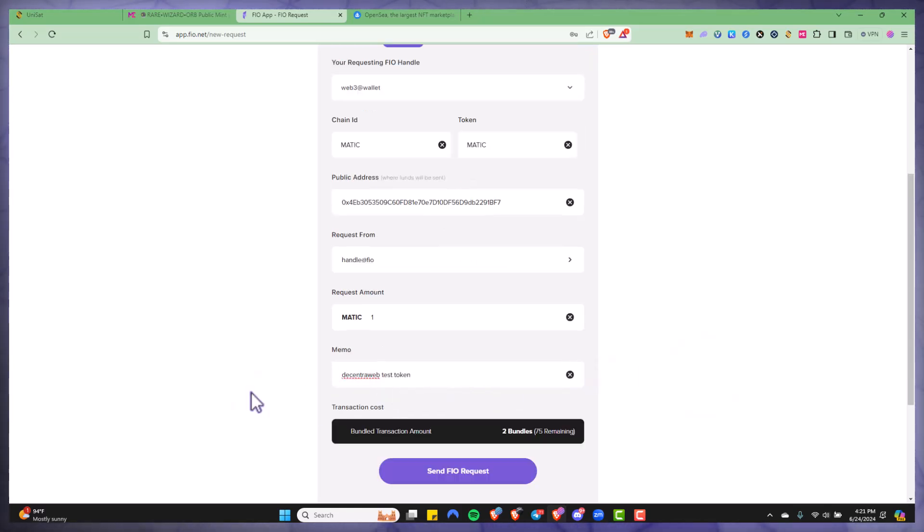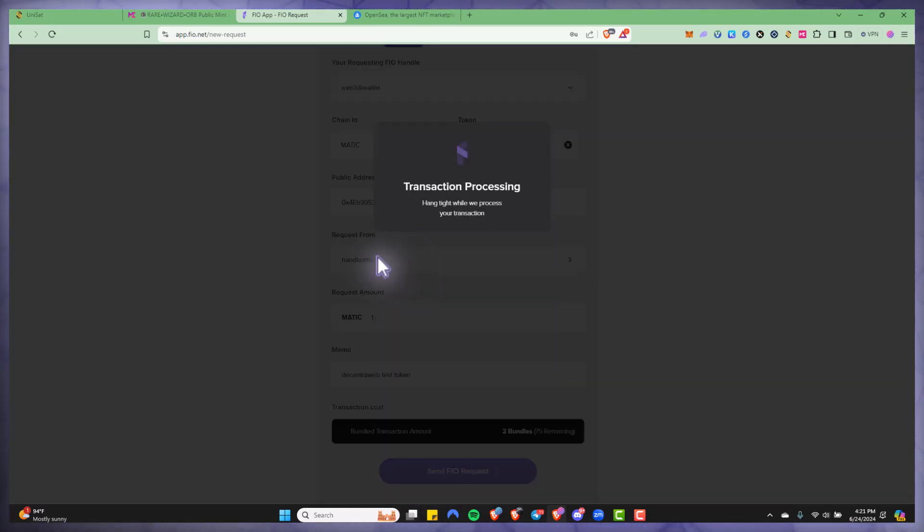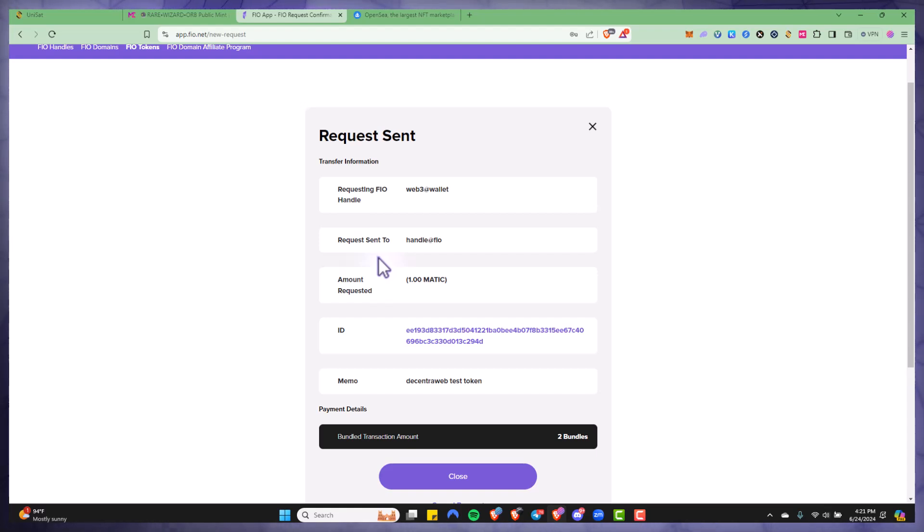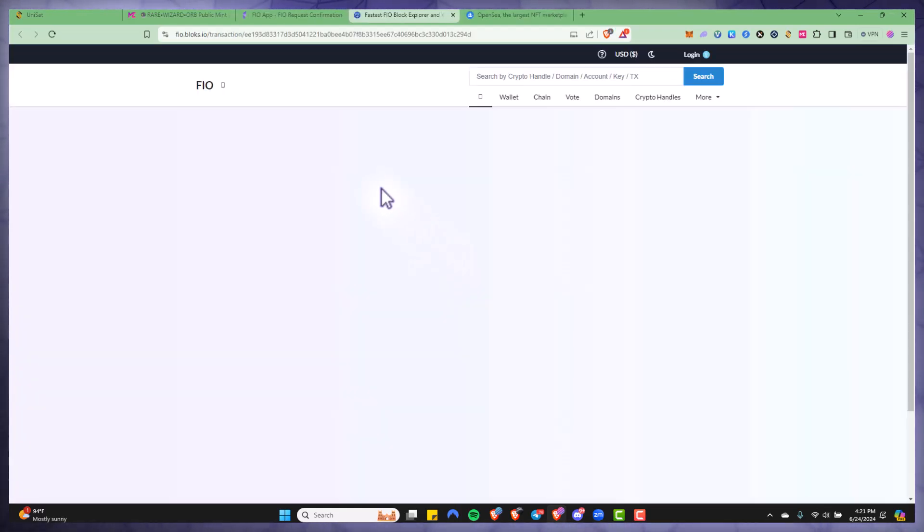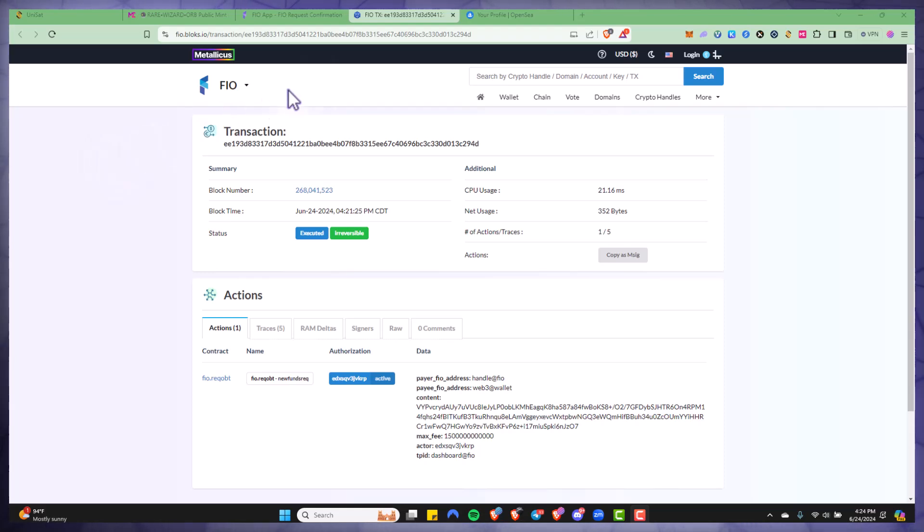Then I'm ready to go ahead and send the FIO request. I'm going to enter in my pin here. Okay, and then you can see the request has been sent so I'm just going to open up the ID to see the transaction on the FIO block explorer. Now I can see my transaction has been completed.